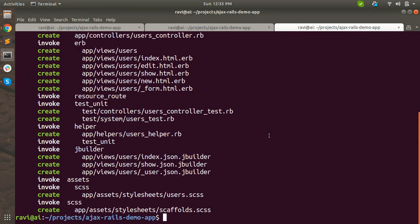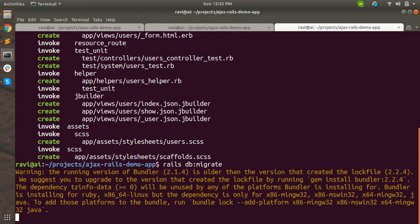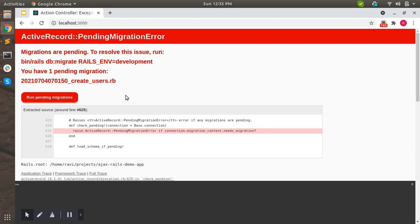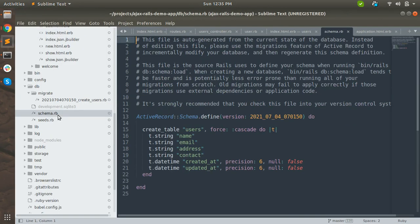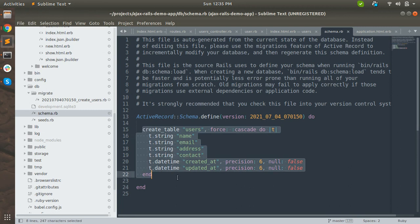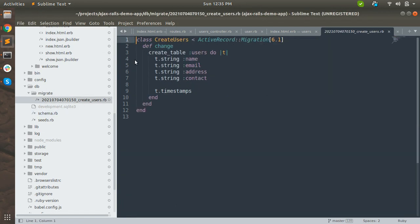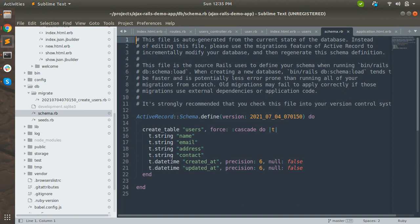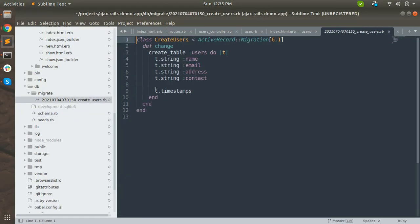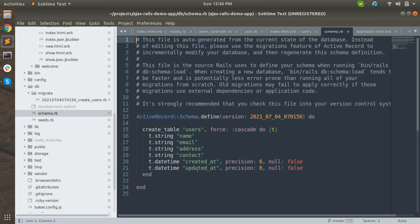You have to run the migration using the command 'rails db:migrate'. When you run this command it will create a users table inside the schema. You can check schema.rb - the users table is now there. You might notice that we added four fields (name, email, address, contact) but the schema shows six attributes. The extra two are created_at and updated_at - default timestamp attributes added by Rails automatically via the timestamps method.